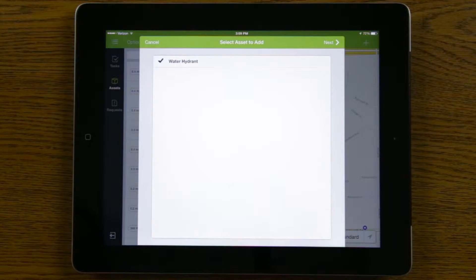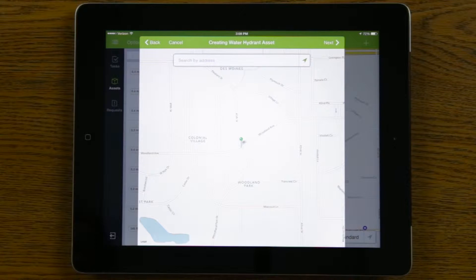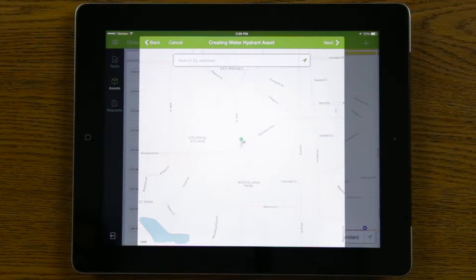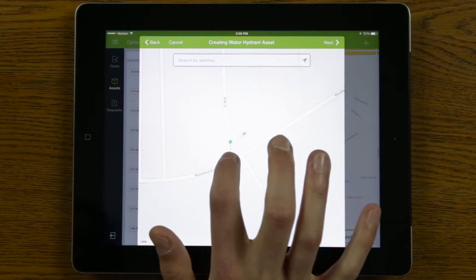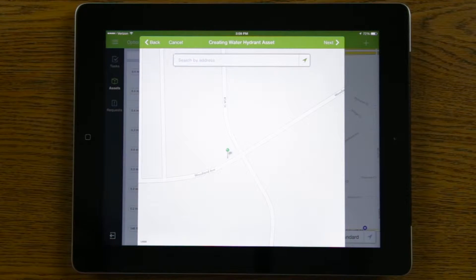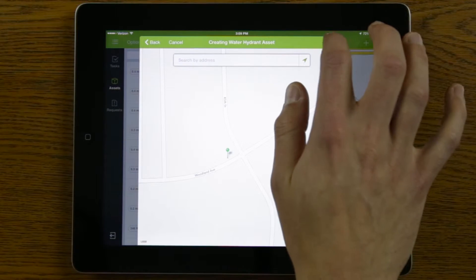If I go ahead and select 'Water Hydrant' and hit next, the first thing it'll want me to do is record the location of that water hydrant. By default, the app will take your current GPS location and drop the pin at that location. I can zoom in and fine-tune by moving that pin, and I also have the capability to set the location of that asset. Once the pin is where I want it, I'll hit next.